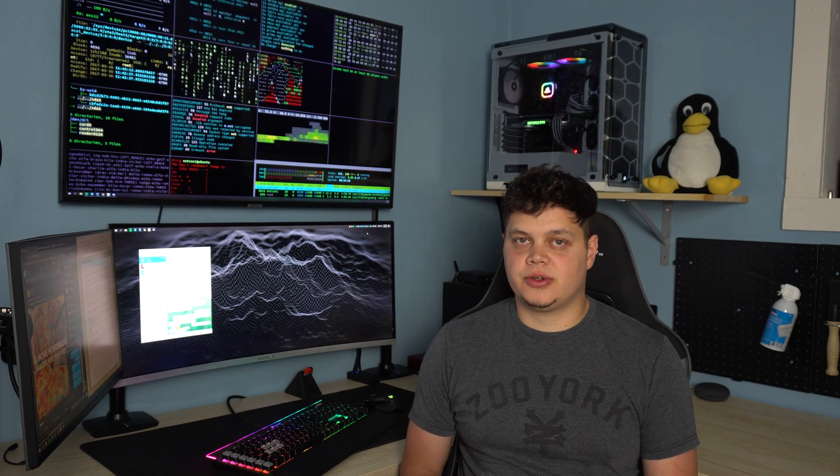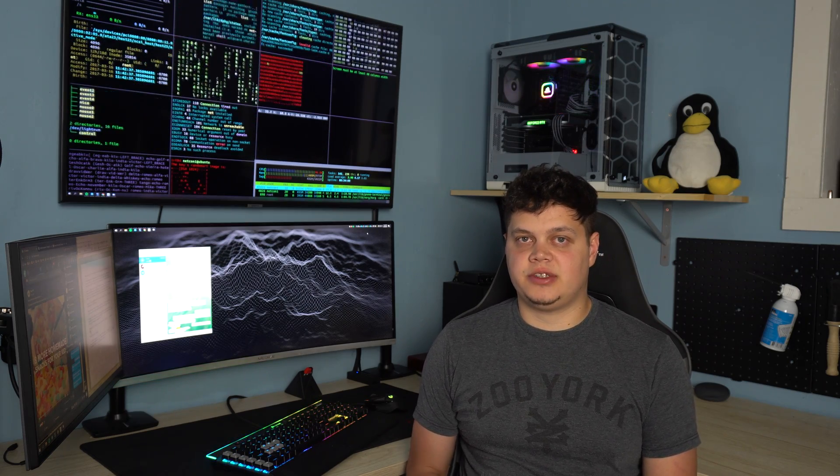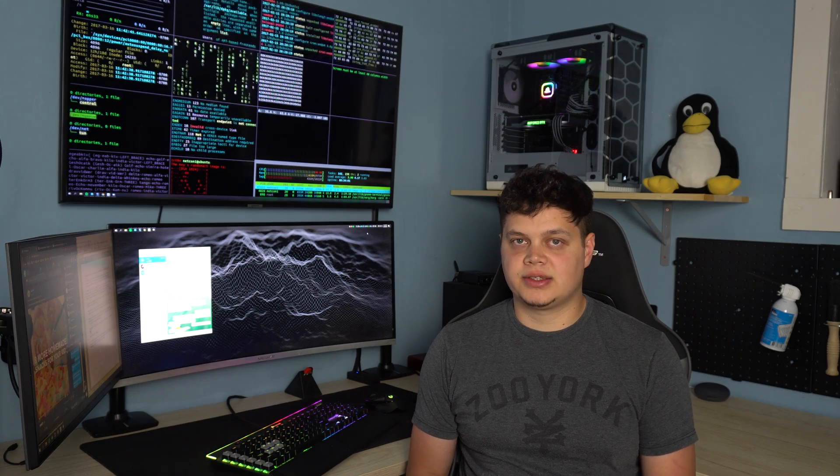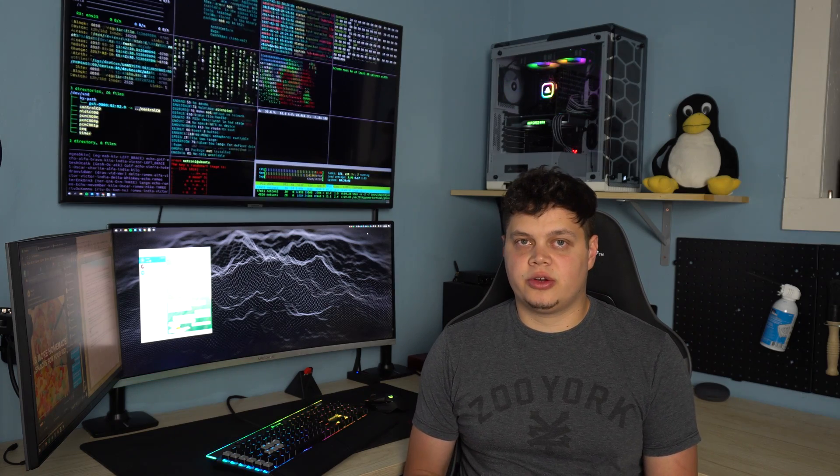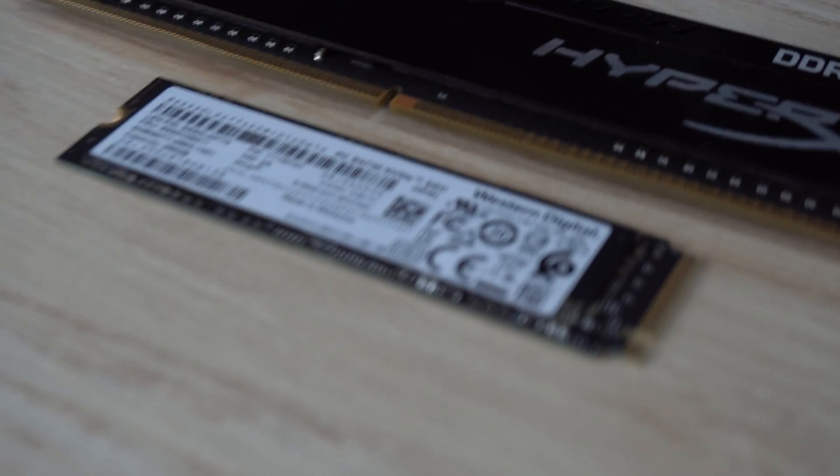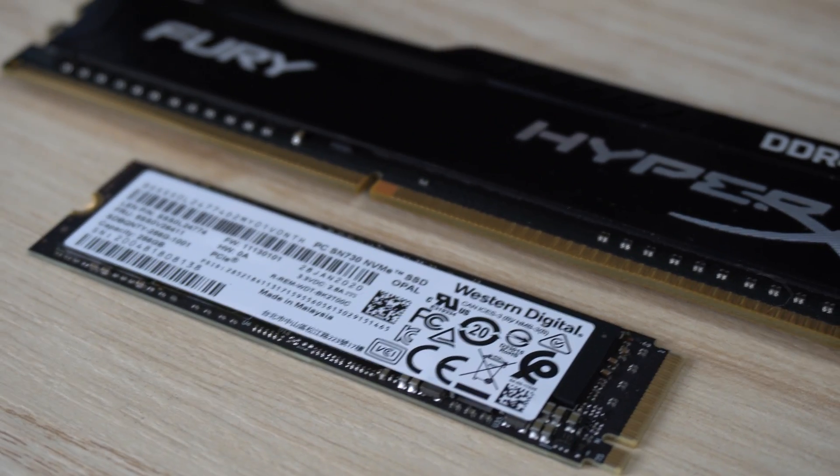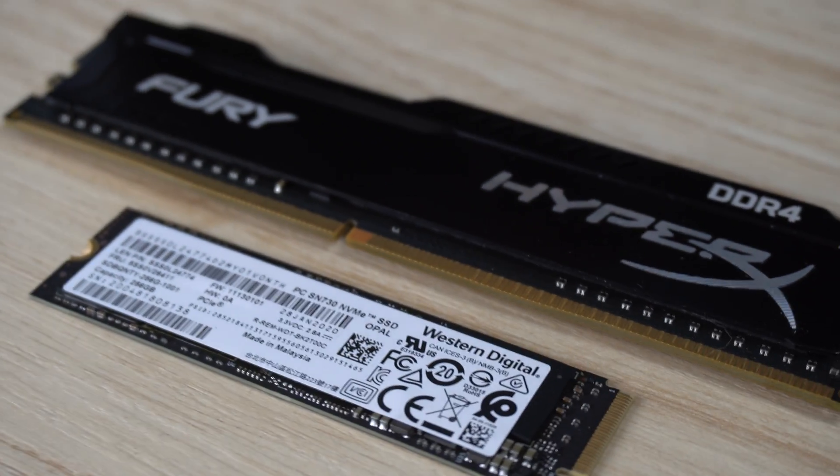For RAM and storage, I went with 8GB of DDR4 by Kingston HyperX and a 256GB Western Digital black NVMe drive.